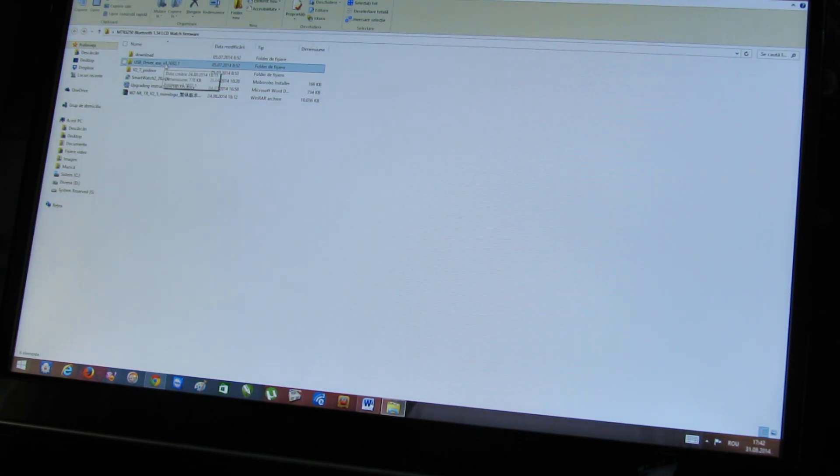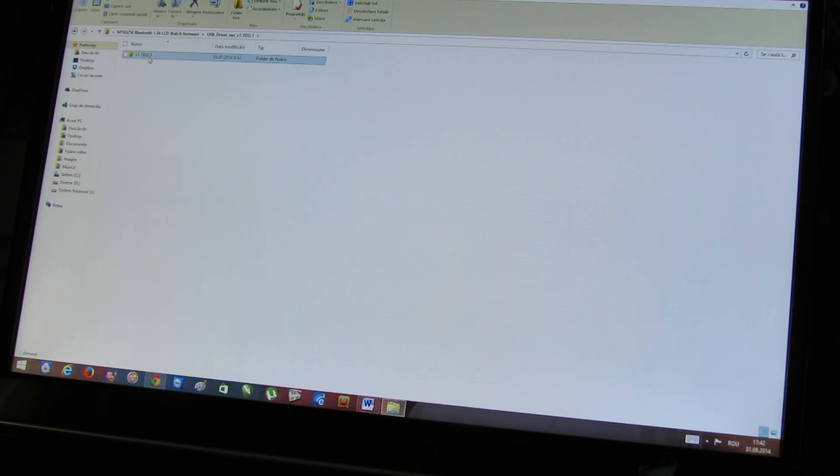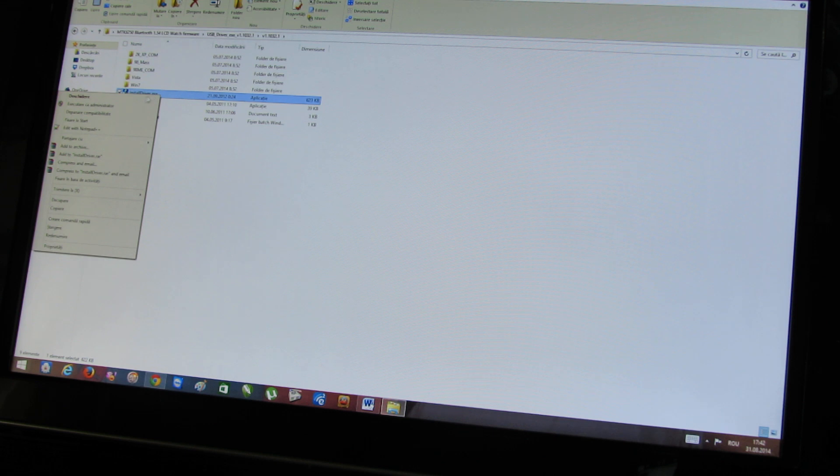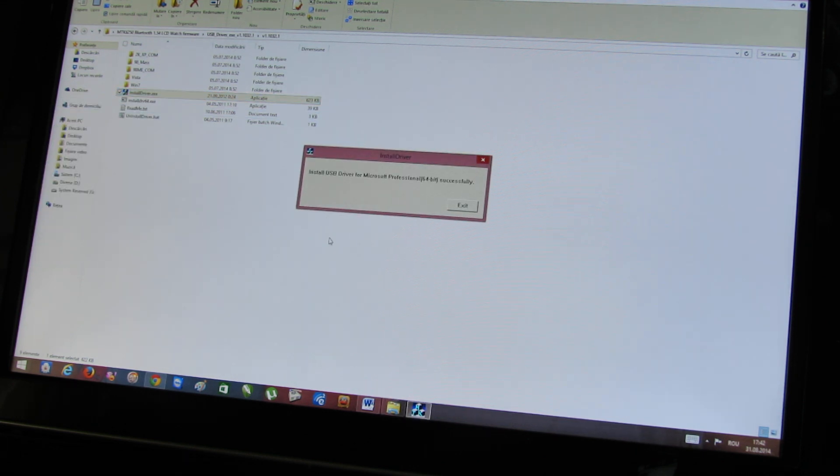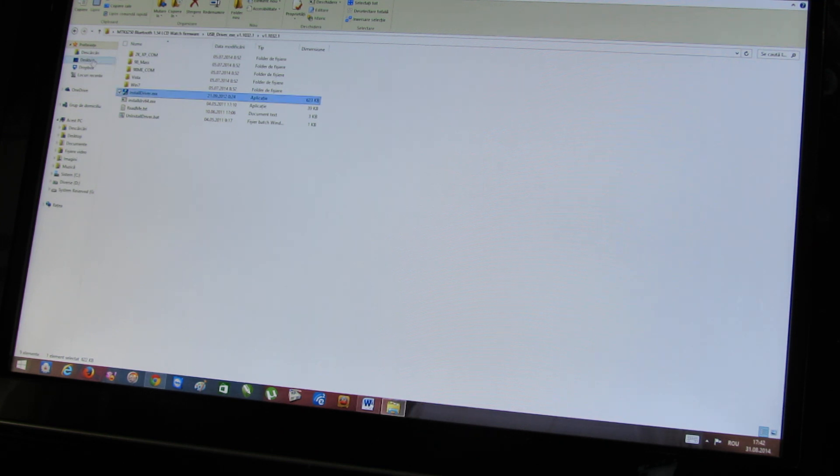Next, you have to install the USB driver for the MediaTek chipset. Enter this folder, right click, run as administrator, and install the USB driver.